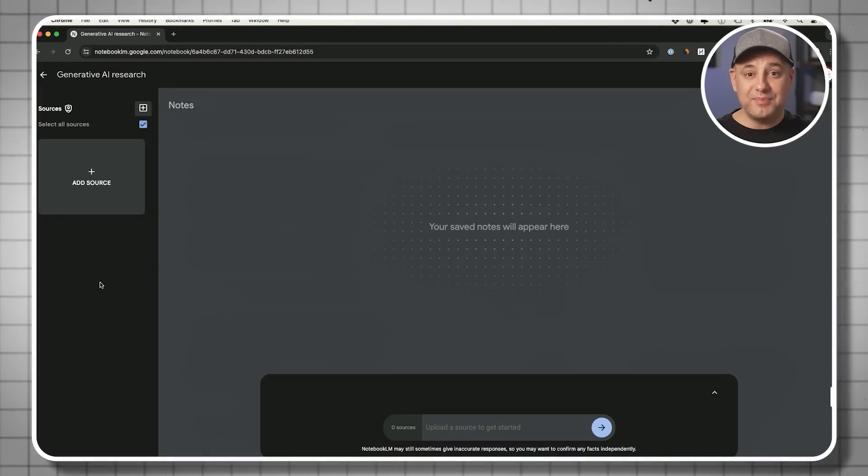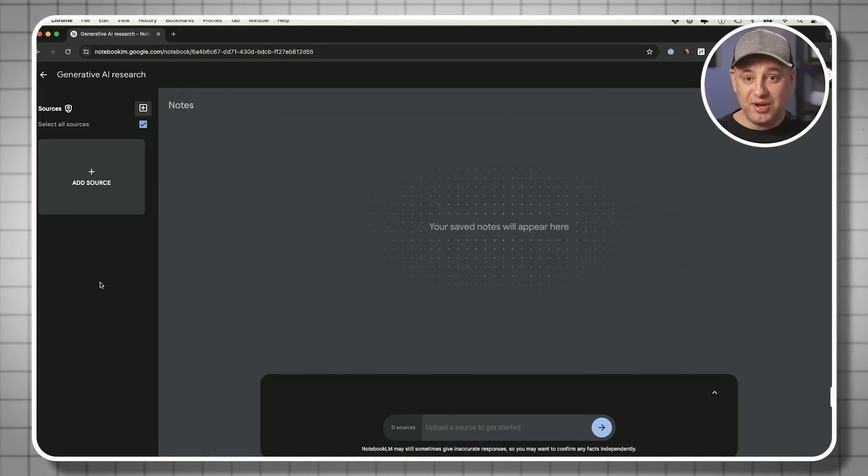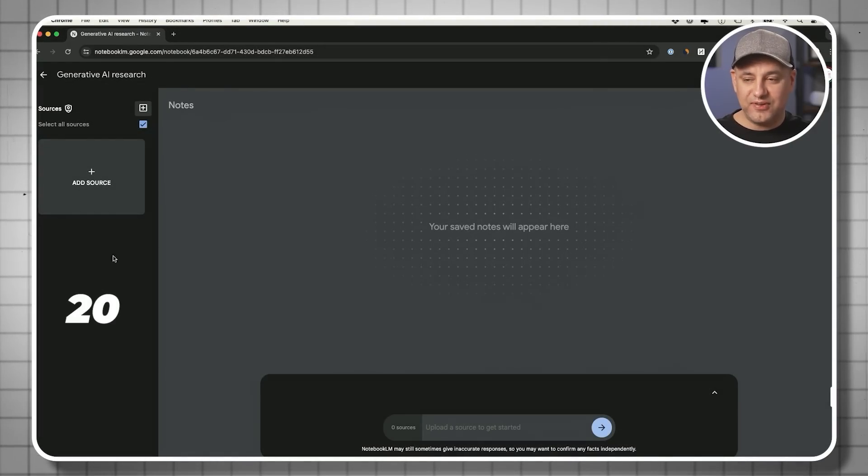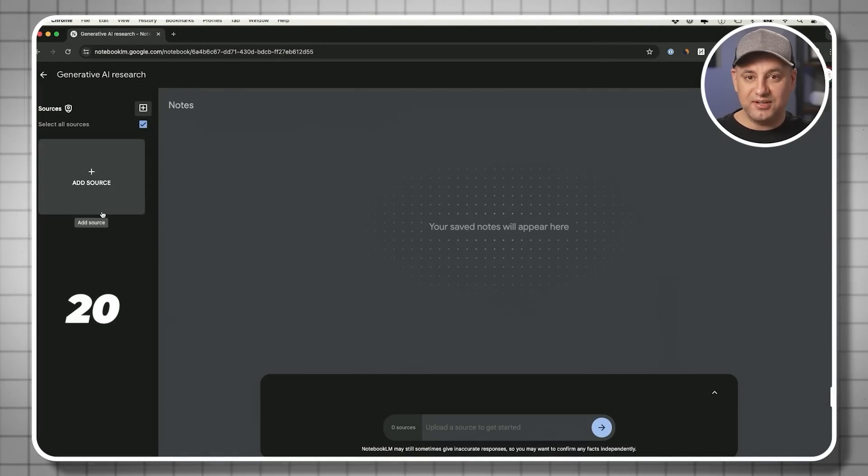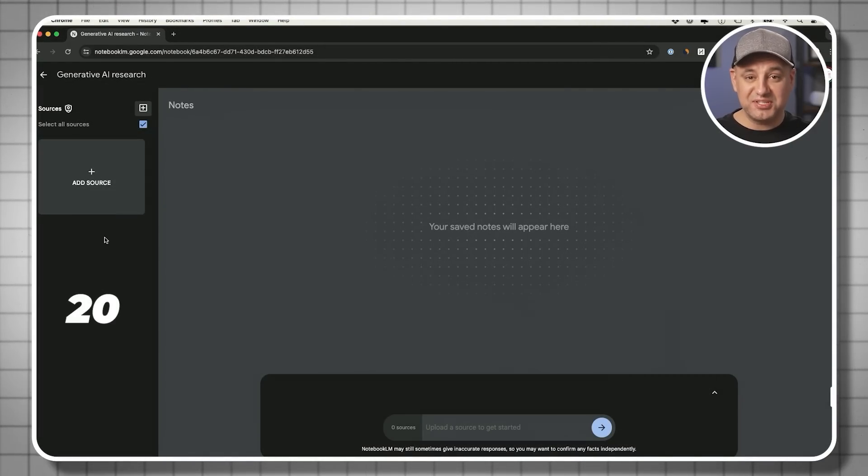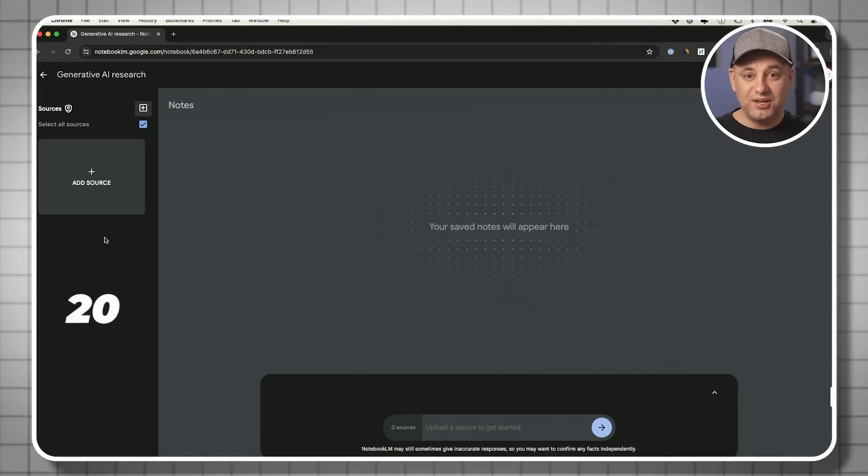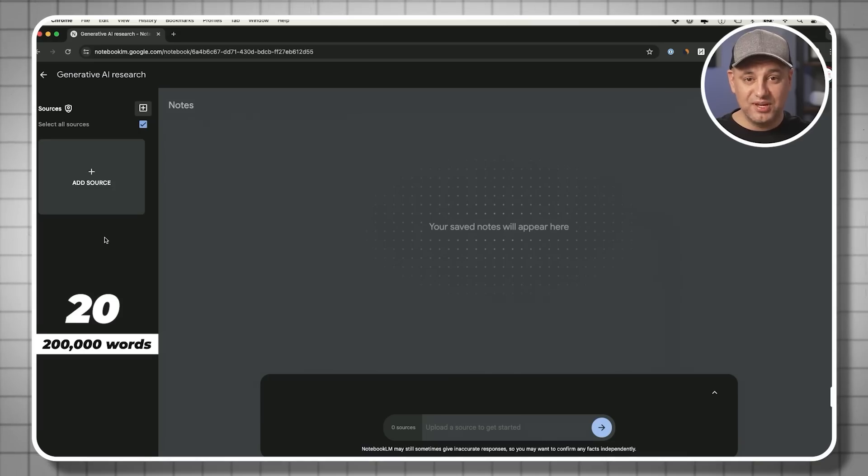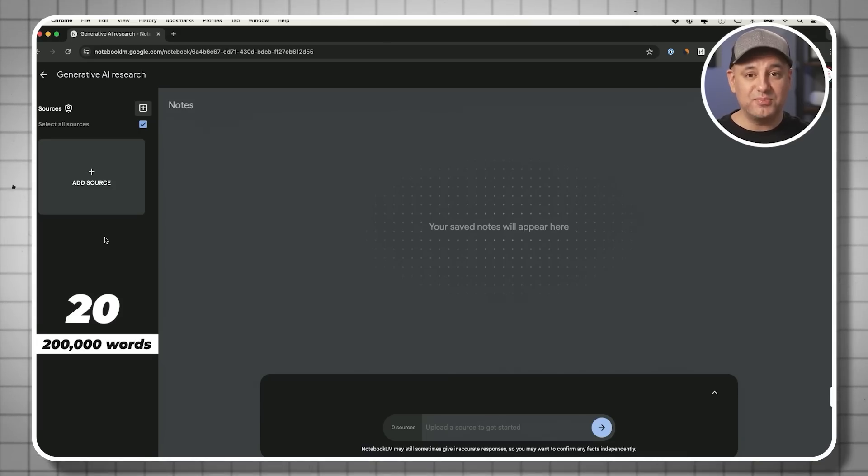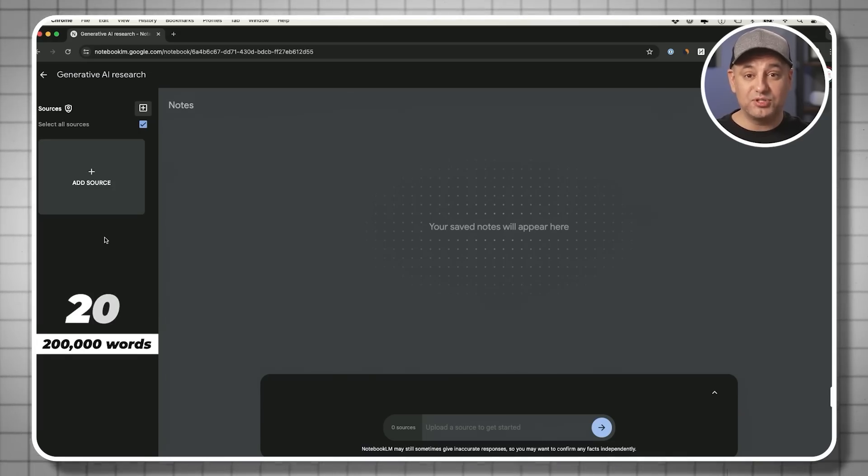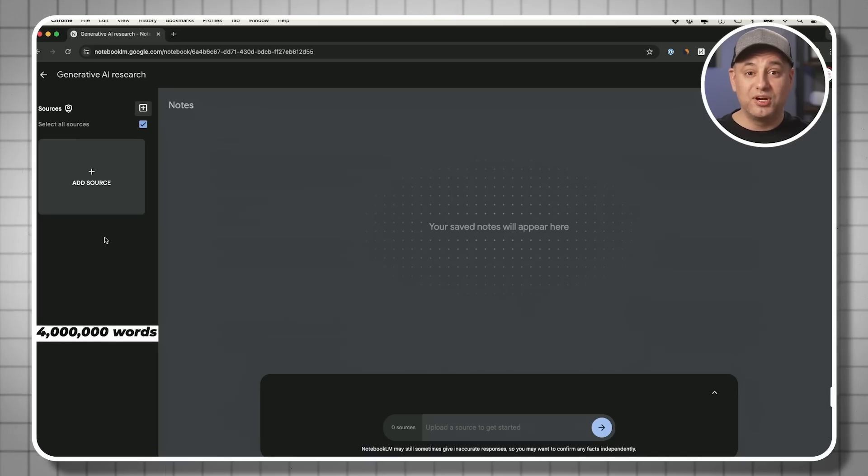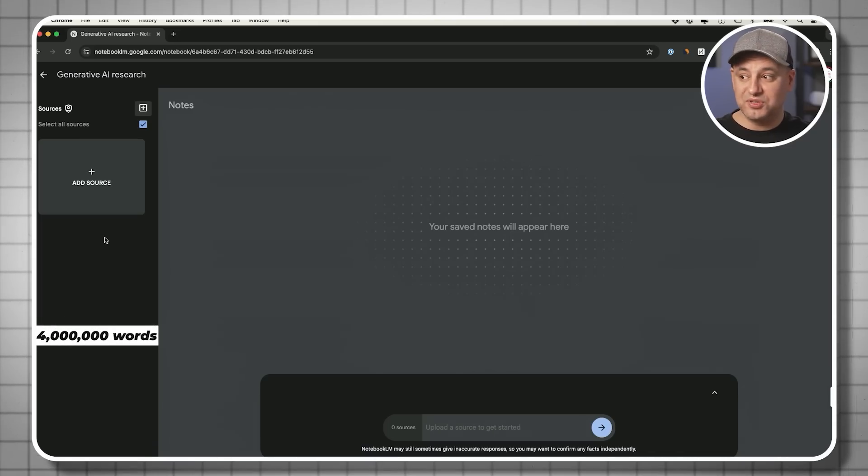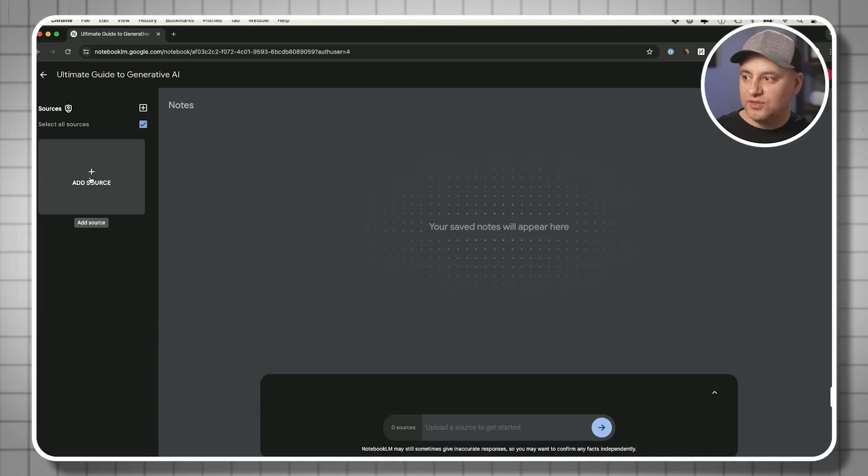Now at the time I'm recording this, you could have 20 different files uploaded here inside your sources, each of them could have 200,000 words. So you could combine multiple files for a total of 4 million words as your source.